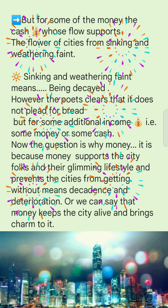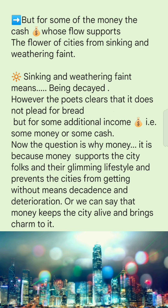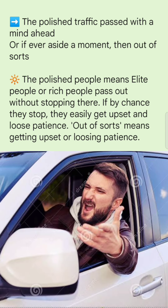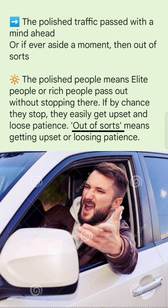'The polished traffic passed with the mind ahead, or if ever aside a moment, then out of sorts.' The 'polished' people — the rich, elite people of the city — pass by without stopping. If by chance they stop, they easily get upset. 'Out of sorts' means they get upset and lose patience.